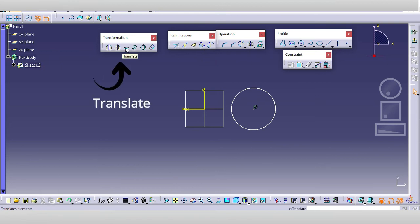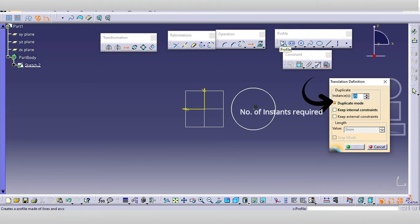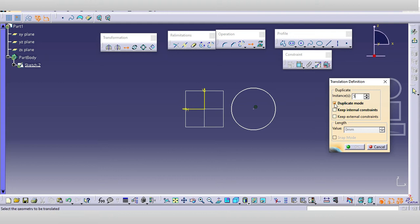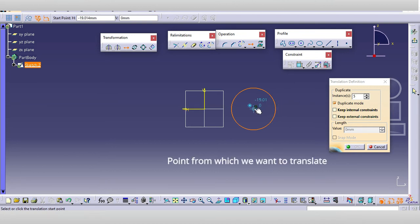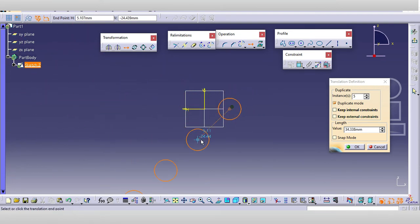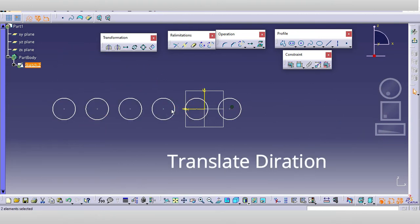Next is the translate command. When you select the translation command, a pop-up appears where you set the number of instances. For example, to translate a circle with five instances, if you want to duplicate the original keep the duplicate action on; if you want to erase the original, turn it off. Select your geometry, then the start point, and give the desired value such as 25 mm and the direction.